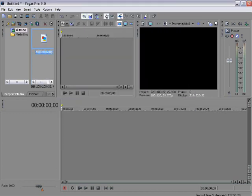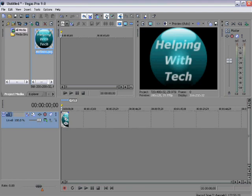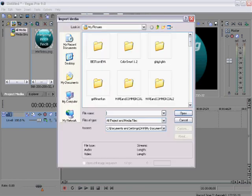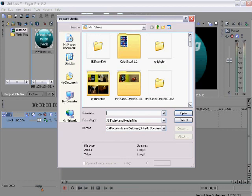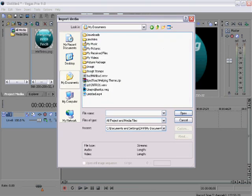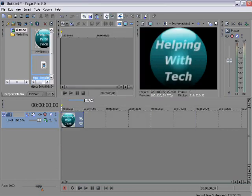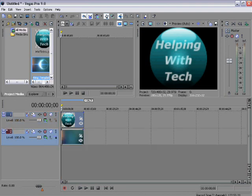Then what you're going to do is import the actual template, which is the little video part. Mine's on my desktop here. It's called ring template, and there it is. You're just going to drag it underneath.